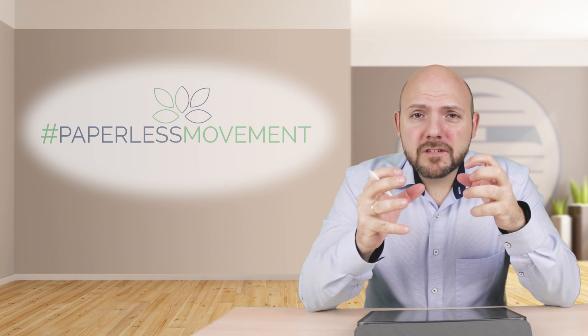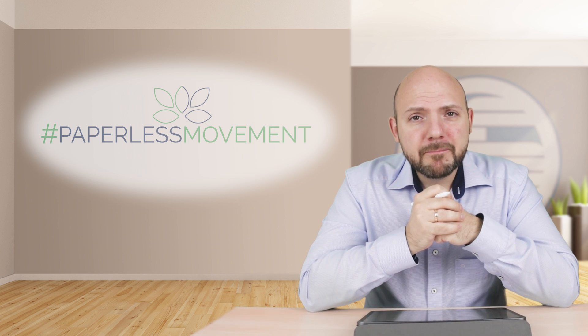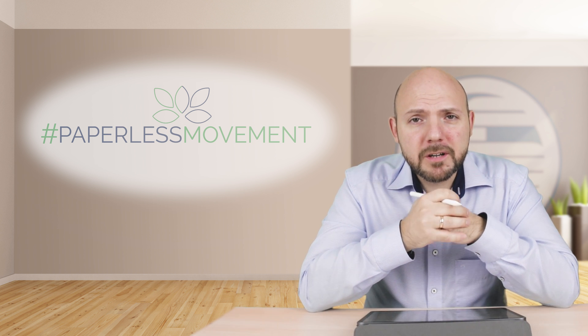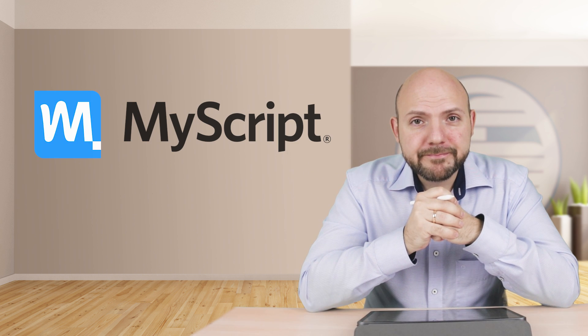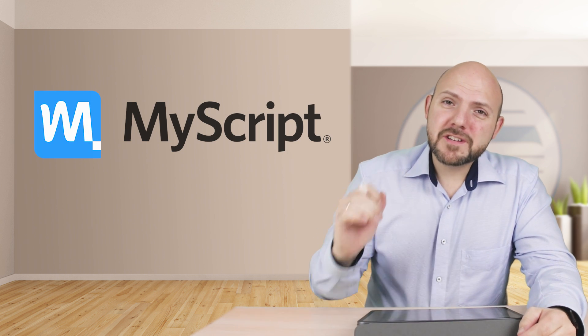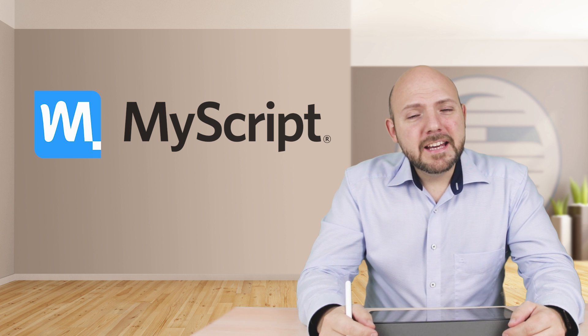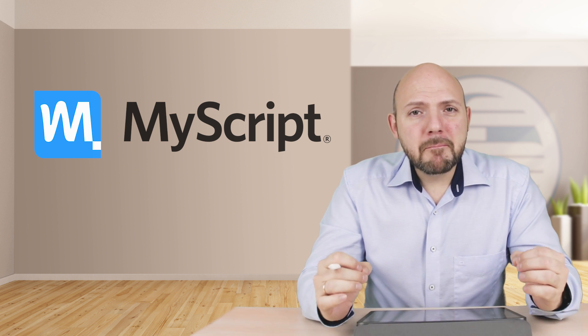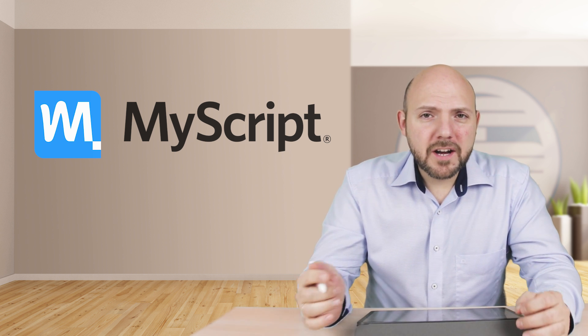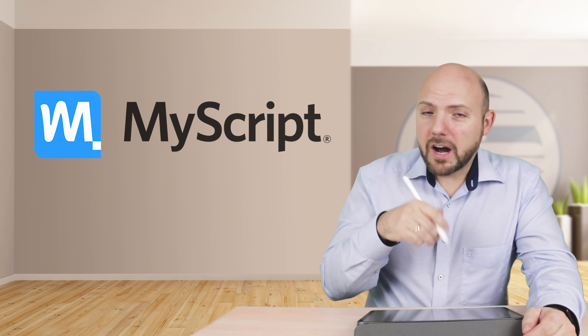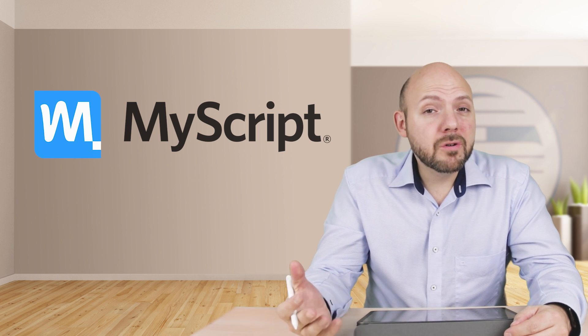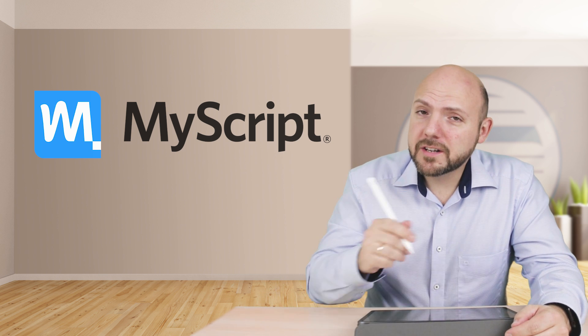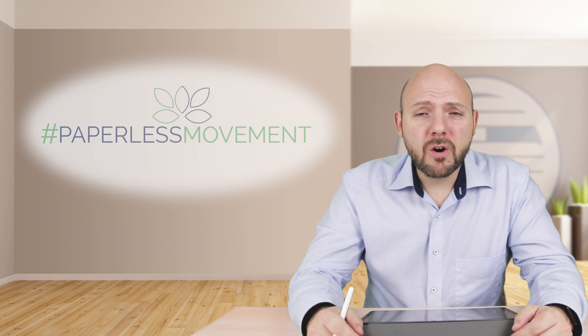The company behind Nebo is MyScript. An interesting fact I mentioned in several videos already is that MyScript developed a handwriting recognition algorithm which allows them to convert your handwriting into text.